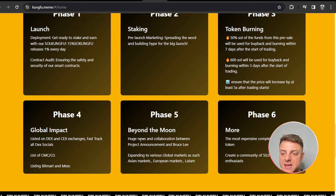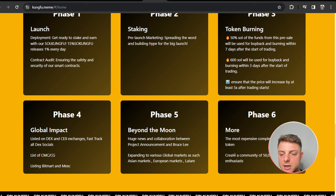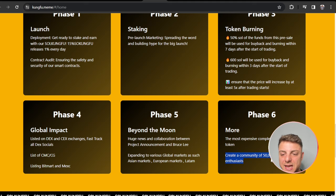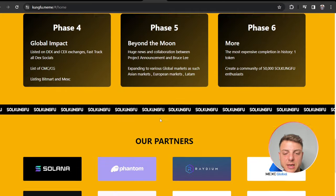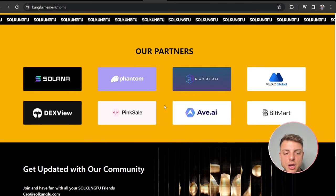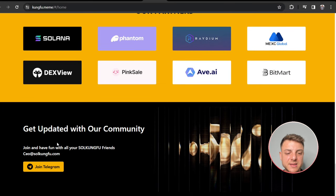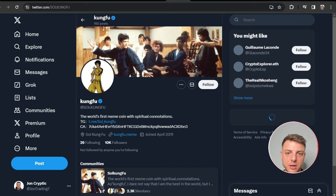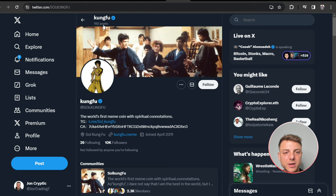Joining and looking to get over 50,000 community enthusiasts here. All their partners - stay up to date with all of their community. We'll come over to their Twitter. We see 192 posts, 10,000 followers.